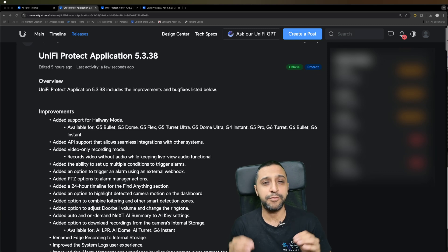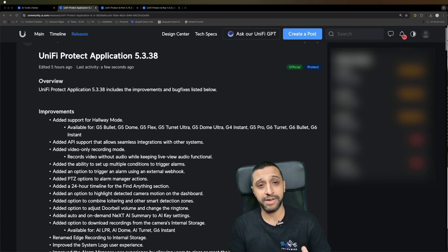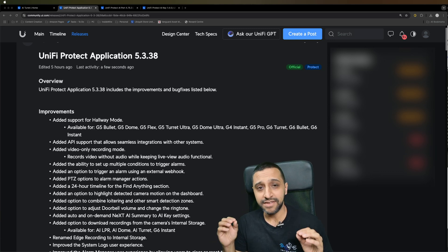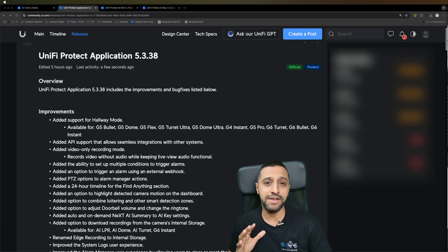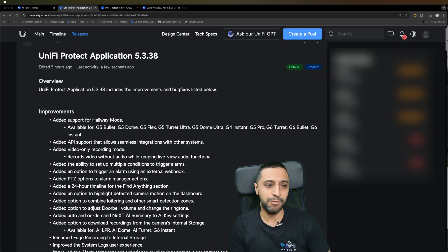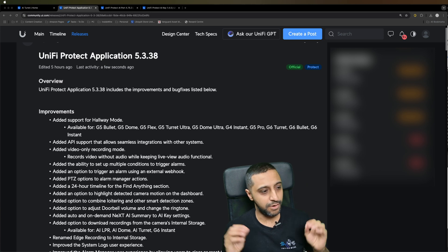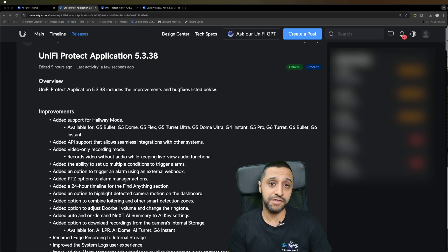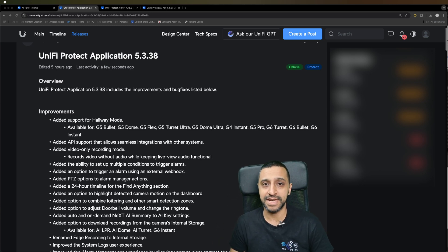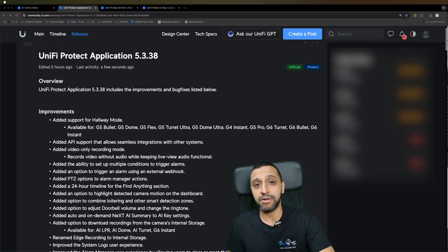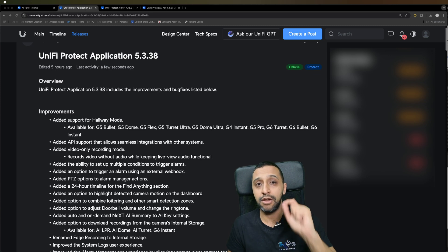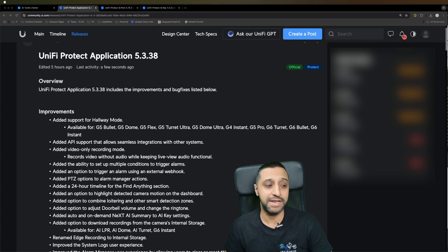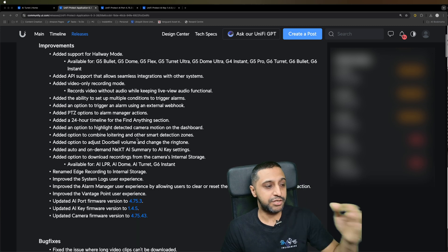UniFi Protect update 5.3.38, and I feel like it's been a little while since I've done one of these. Let's have a look at some of the improvements and what's new within the latest version of UniFi Protect. There are a couple of updates that a lot of you have been waiting for that we're going to be seeing.